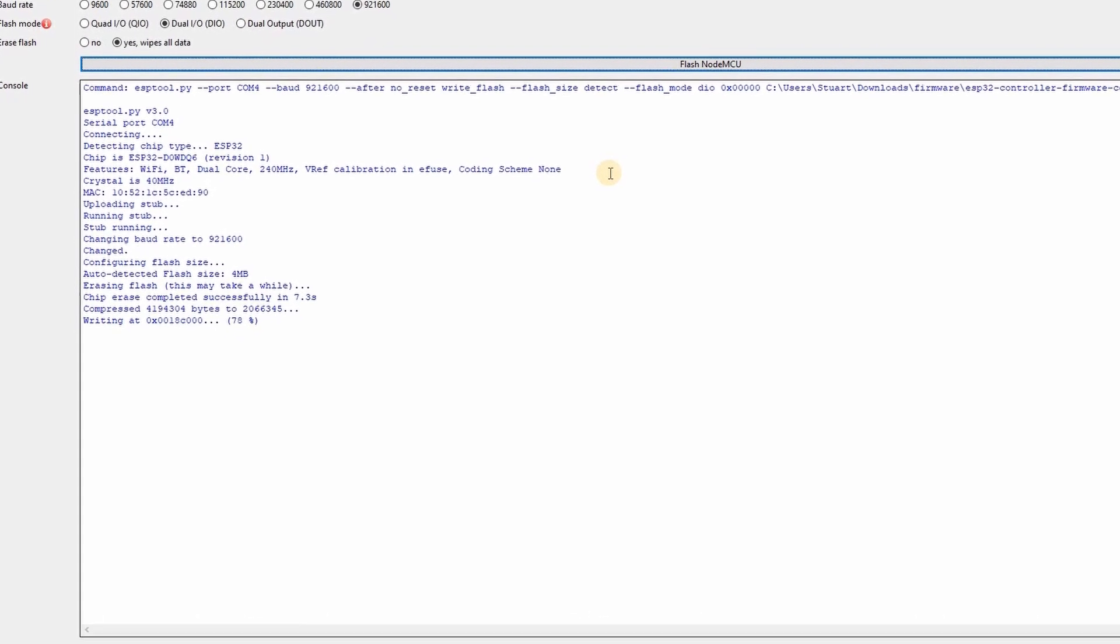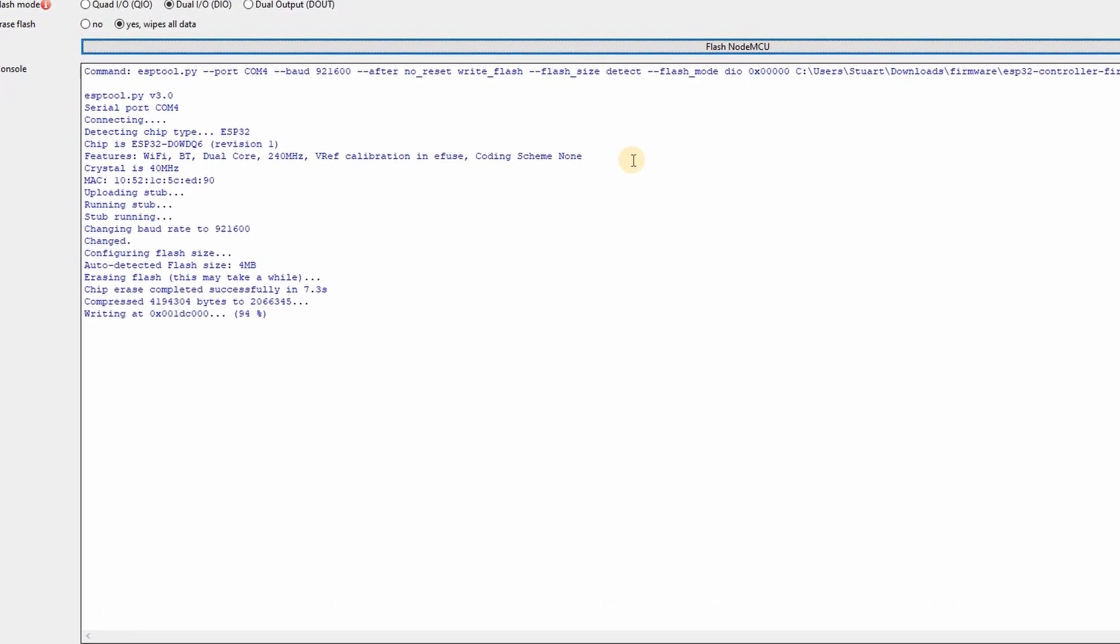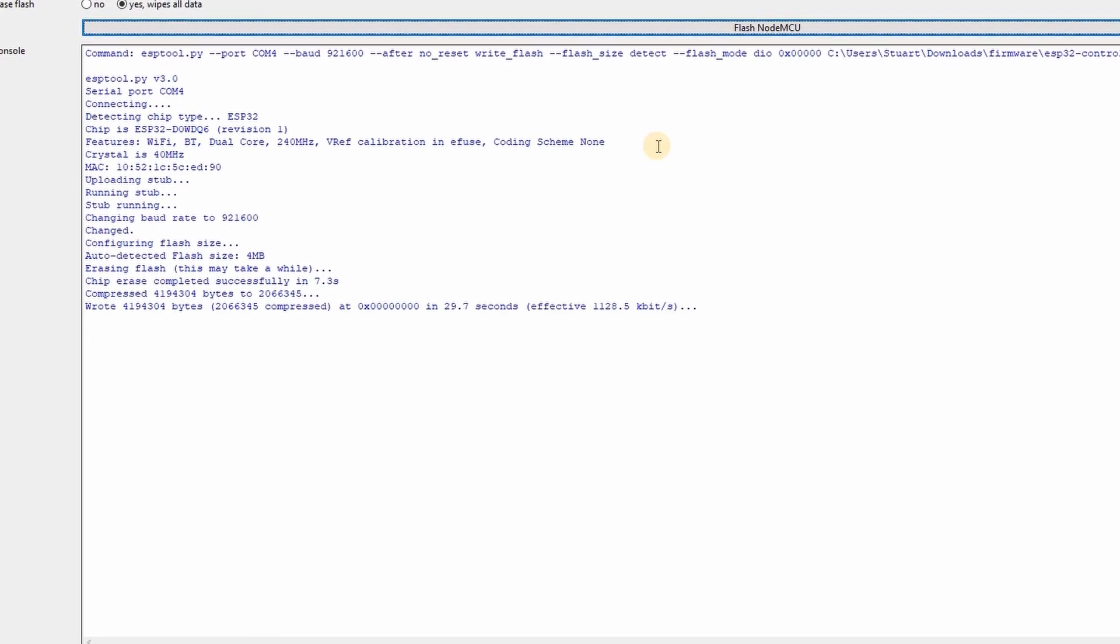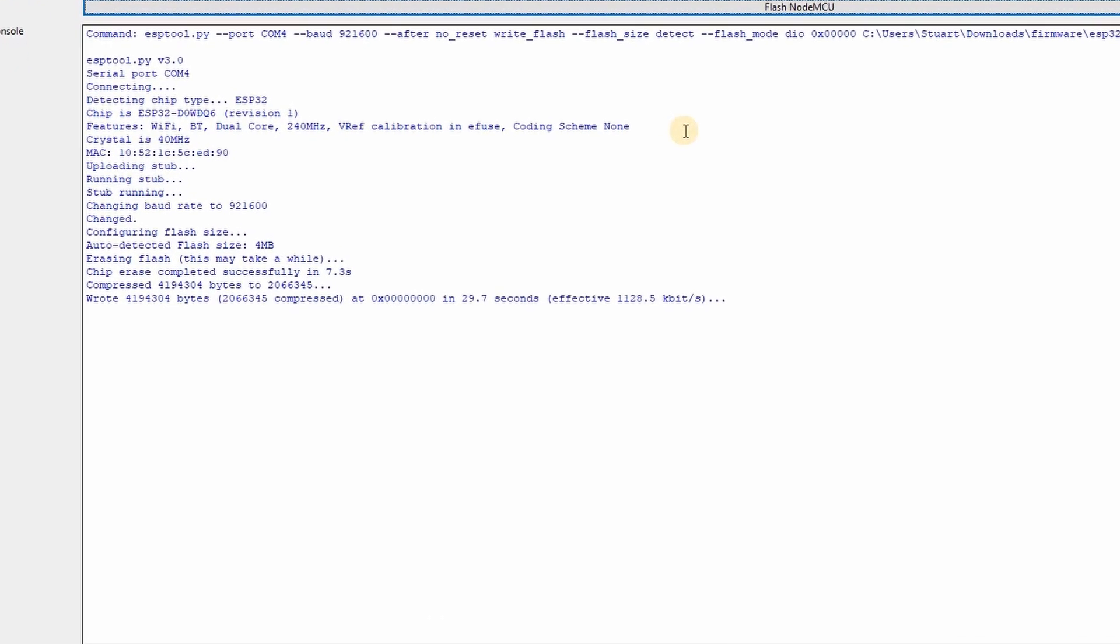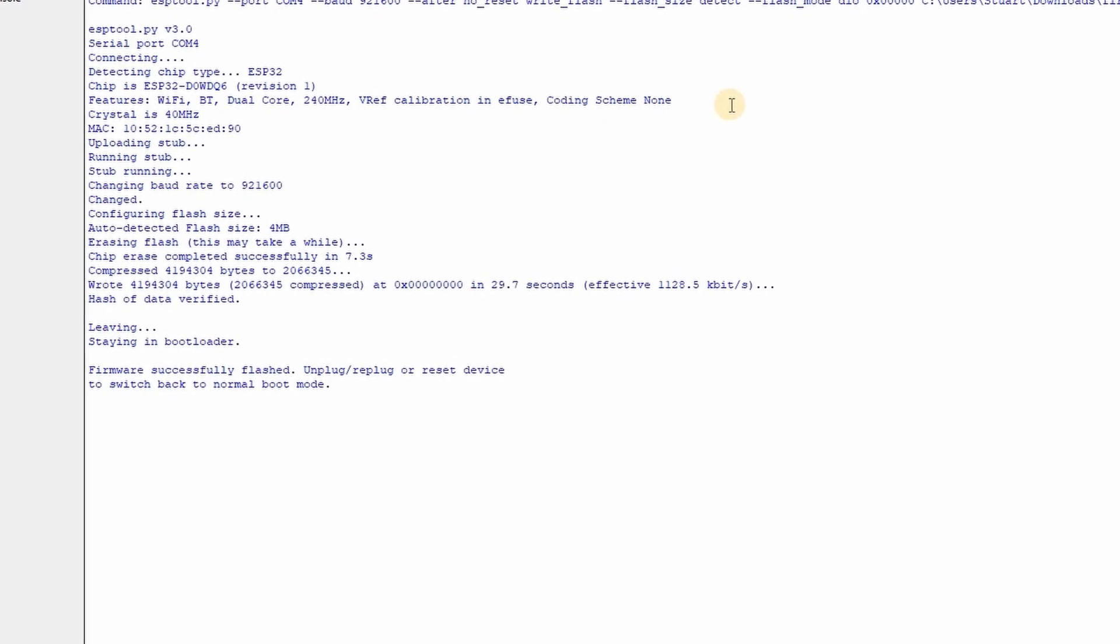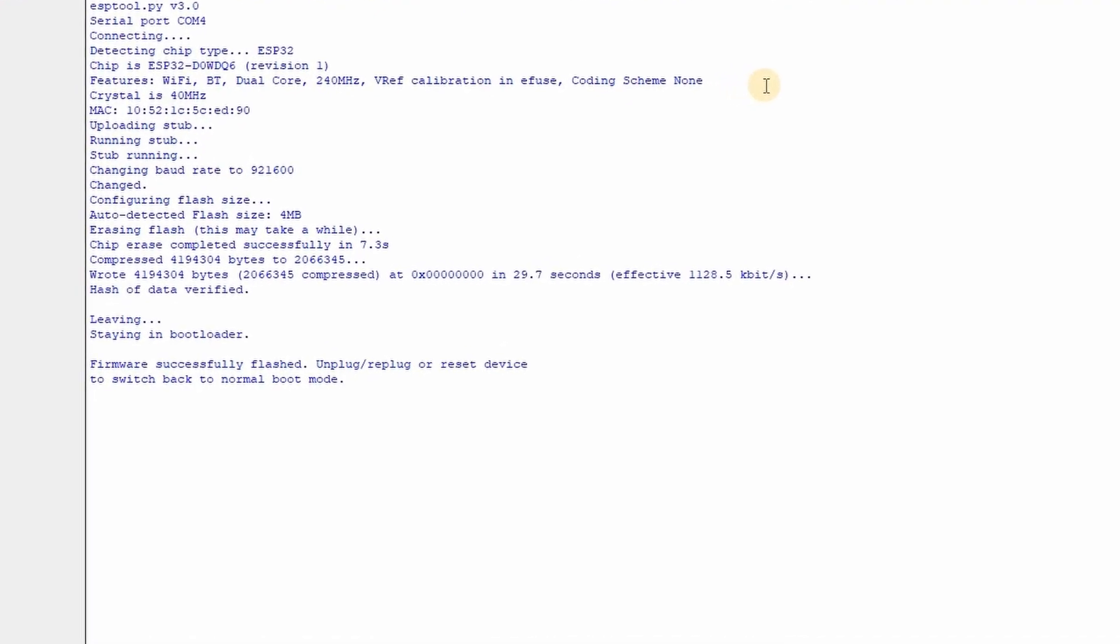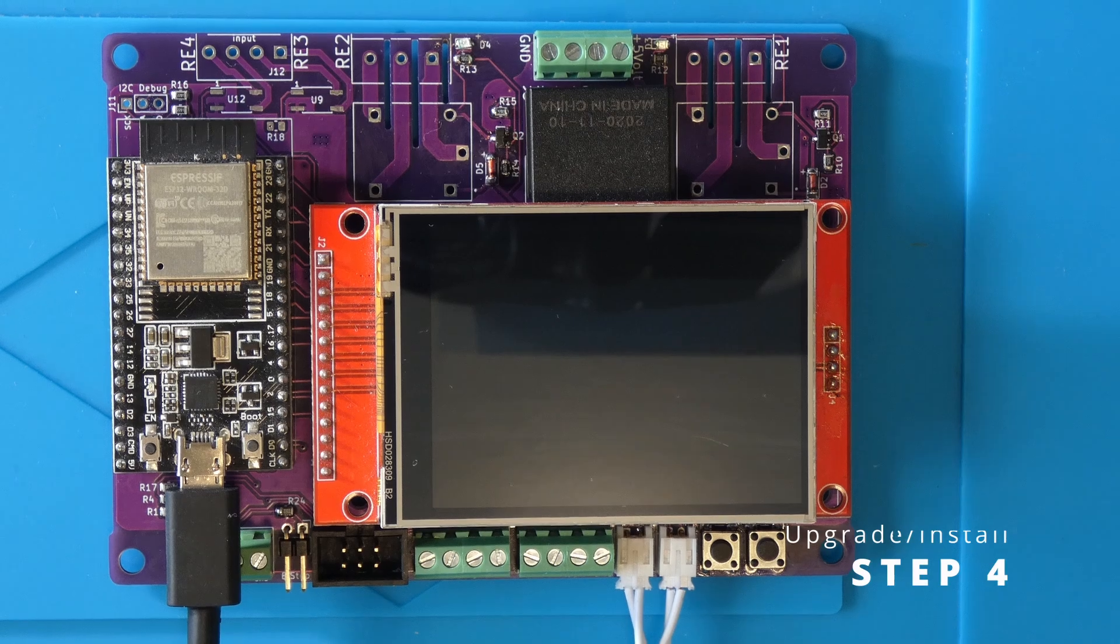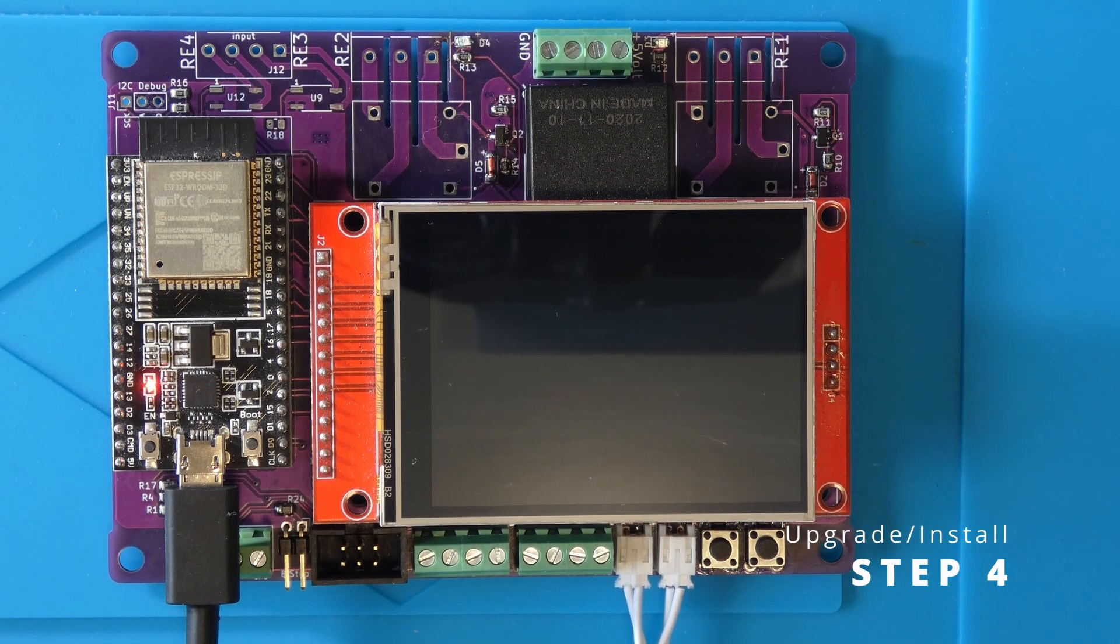After a few seconds you should see a success message. Reset the ESP32 using the button marked EN but leave it connected to the computer for now. After the upgrade all the settings on the controller are wiped out and reset to factory defaults.